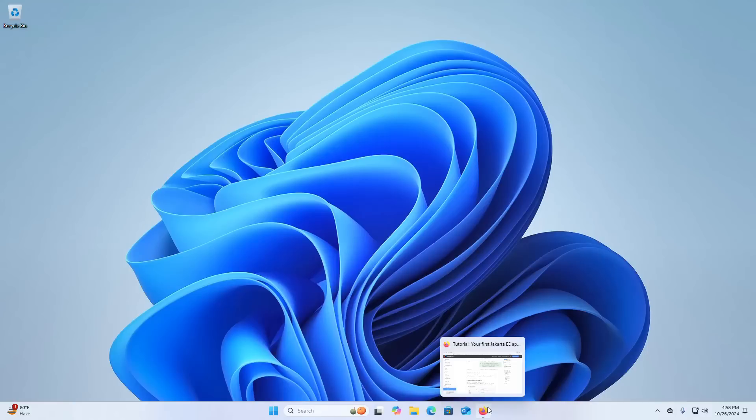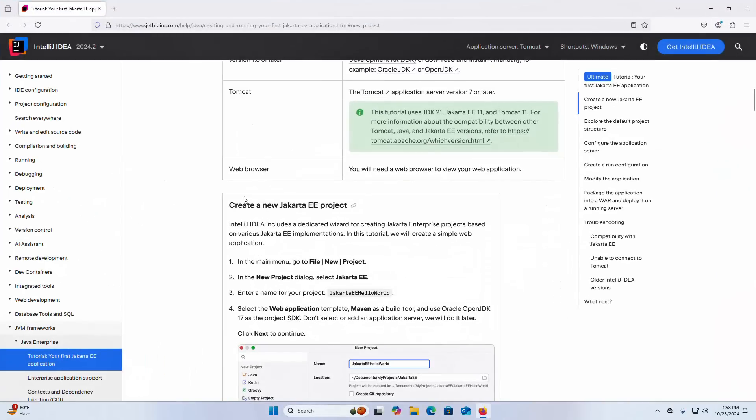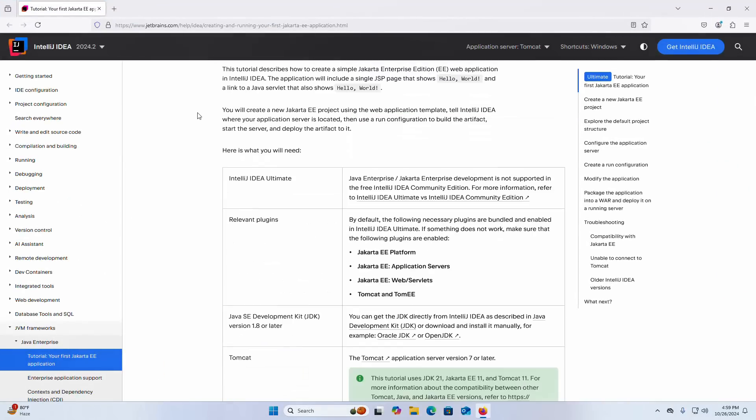At first open your favorite web browser and browse this URL. Here is what you will need to create and run your first Jakarta Enterprise Application.